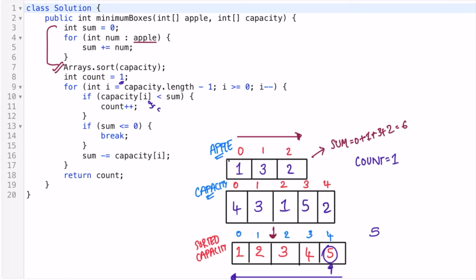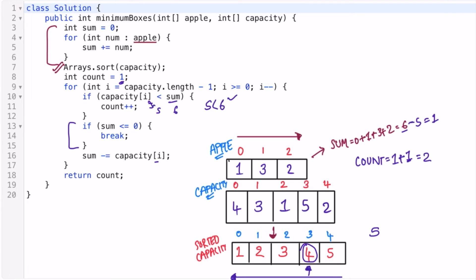We get the maximum capacity box with value five. We check if five is less than six (the sum) — yes, so we increment count, making it two. We check if sum is less than or equal to zero — no, so we don't break. We decrease sum by five, so six minus five equals one. In the next iteration we take the box with capacity four. We check if four is less than one — no, so we don't increment count. That's why we initialized count to one.